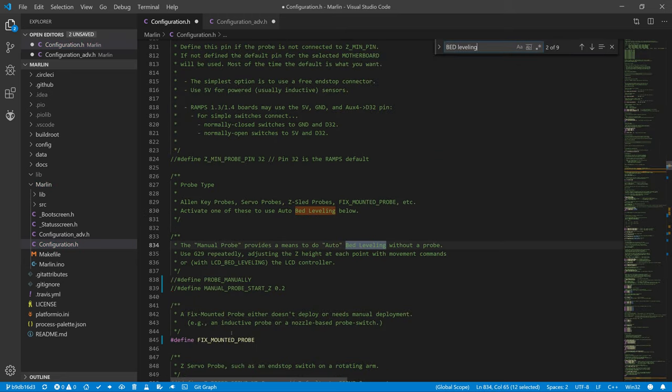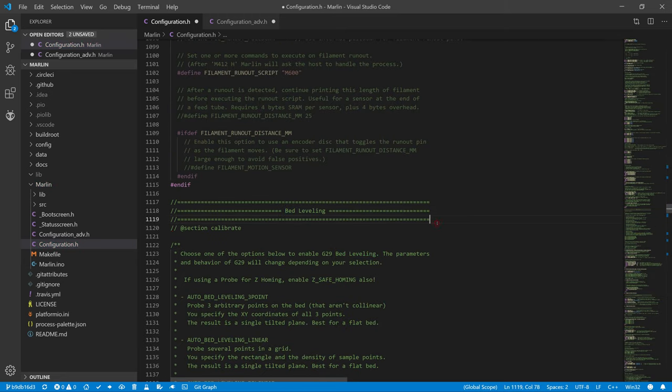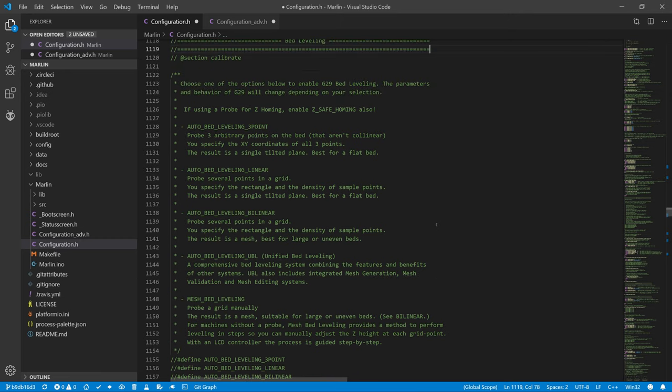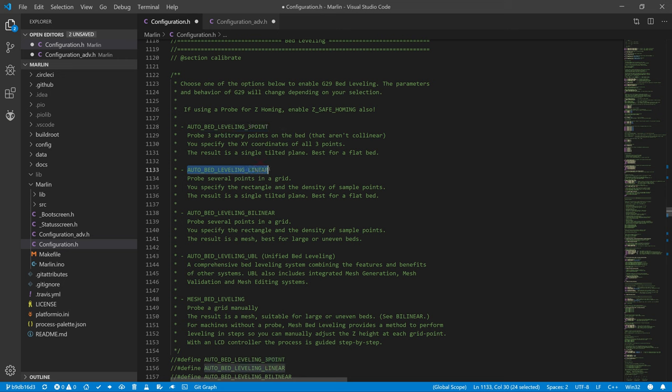Now is the time to choose a calibration method. We have a choice of AUTO_BED_LEVELING_3POINT where you need to specify the X and Y coordinates of 3 arbitrary points on the bed that are not collinear. The result is a single tilted plane. This method is suitable for a flat print bed. Another method is AUTO_BED_LEVELING_LINEAR. This method is very similar to the previous method except that this method does not use 3 fixed points. This method probes several points in a grid. You specify the rectangle and the density of sample points. The result is a single tilted plane. And this method is again suitable for a flat print bed. Another method is AUTO_BED_LEVELING_BILINEAR. This method is again very similar to the previous method except that the result of this method is a mesh. This method is suitable for large and uneven print bed.